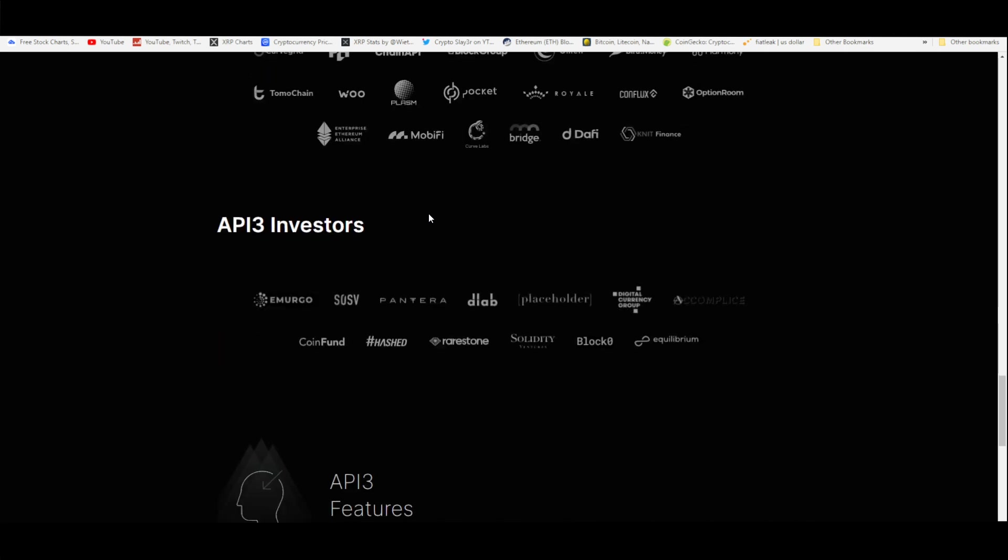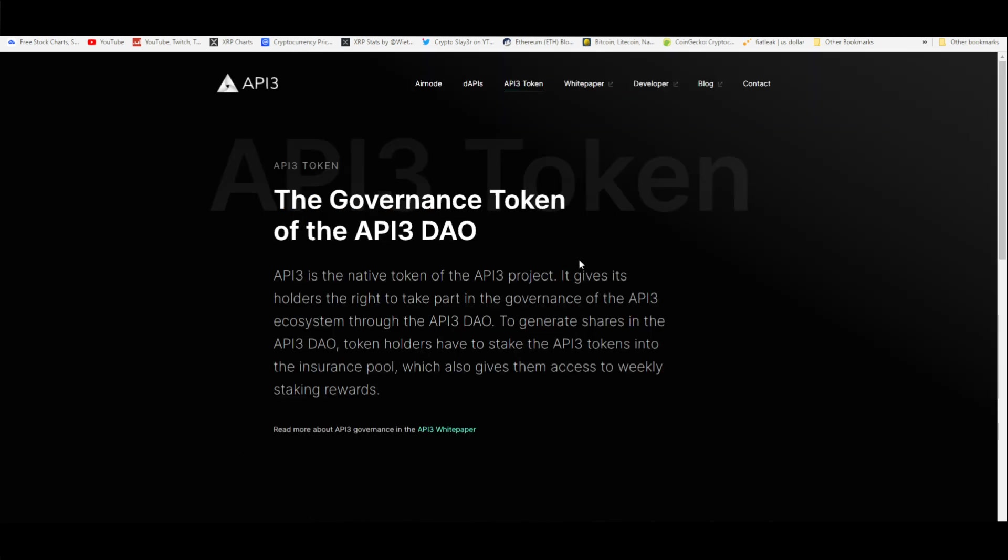API3 investors include Pantera, you got Digital Currency Group which is the more important one here, you got Solidity Ventures, BlockZero, Equilibrium, Hashed, CoinFund.